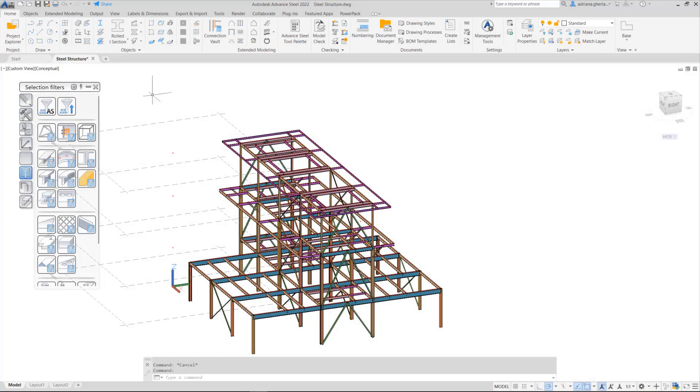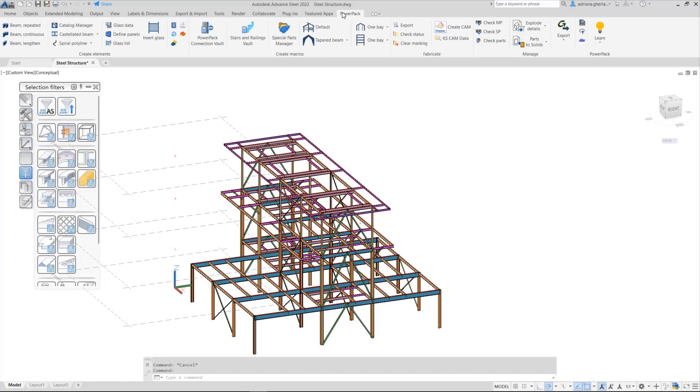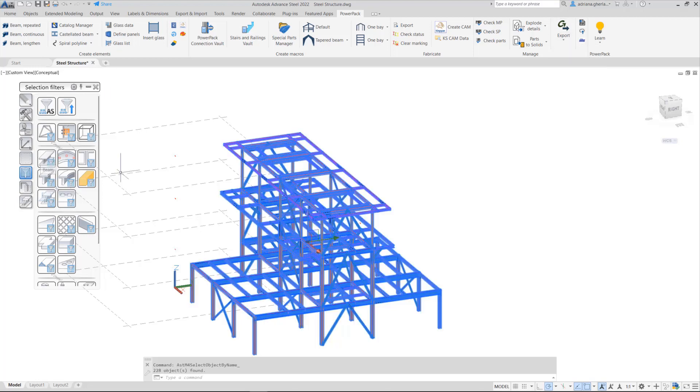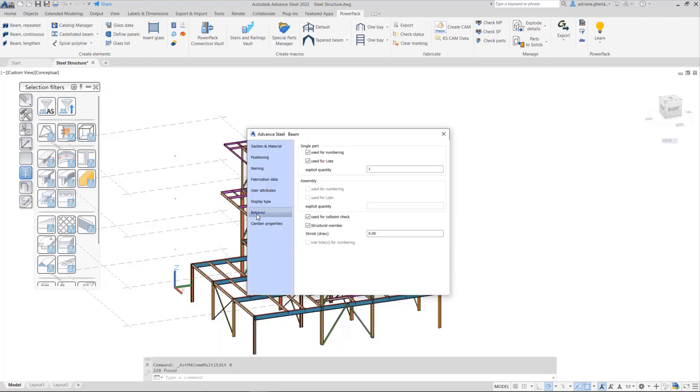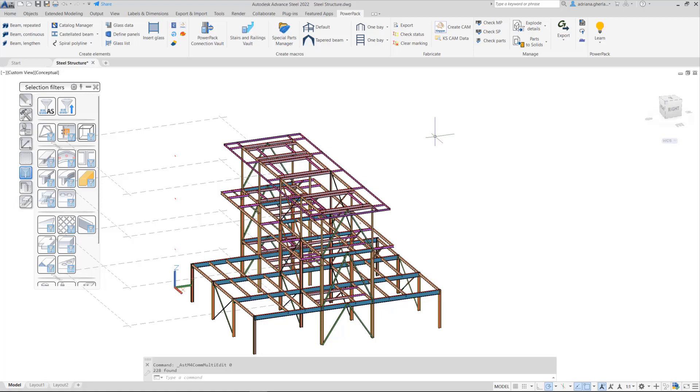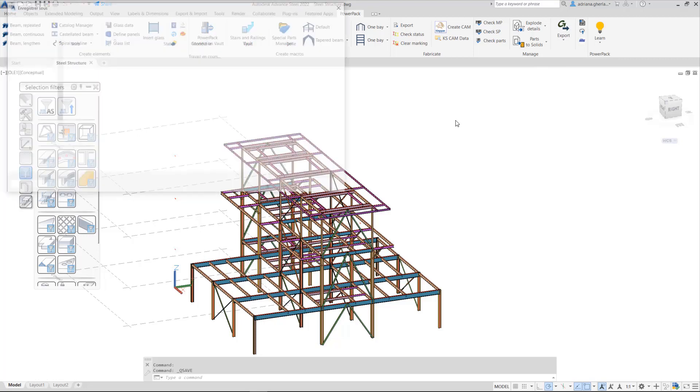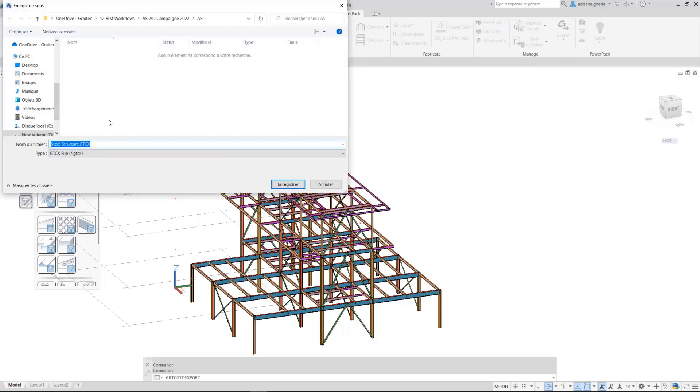The interoperability between Advanced Steel and Advanced Design is becoming easier with every version thanks to the GTCX file format, available in all the Graitec software including the PowerPack for Advanced Steel.